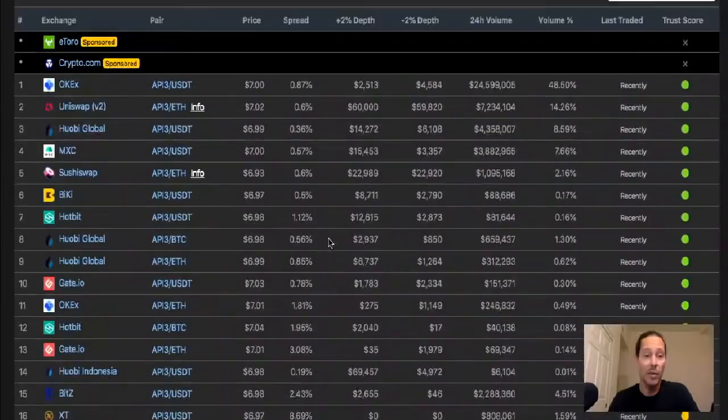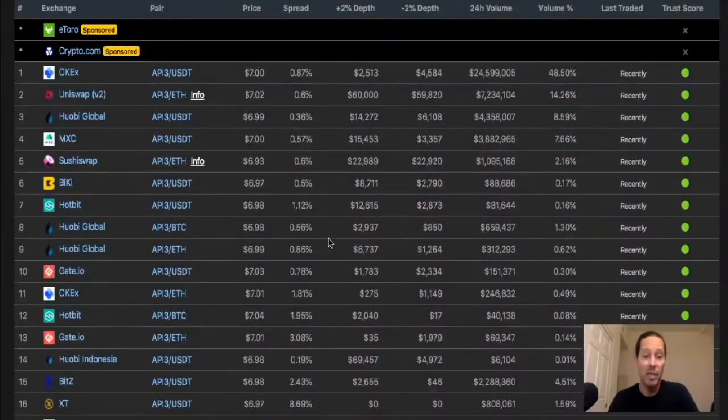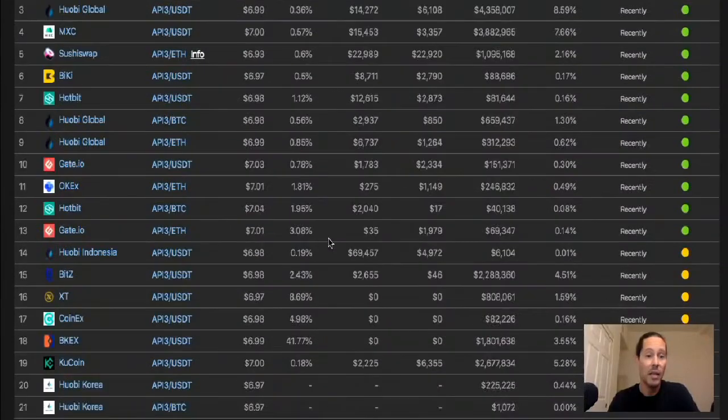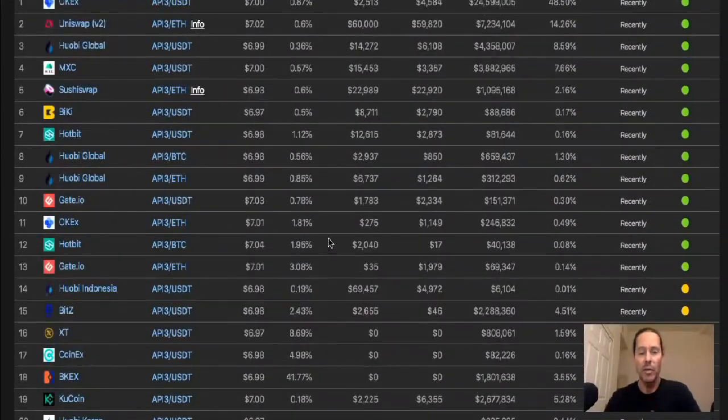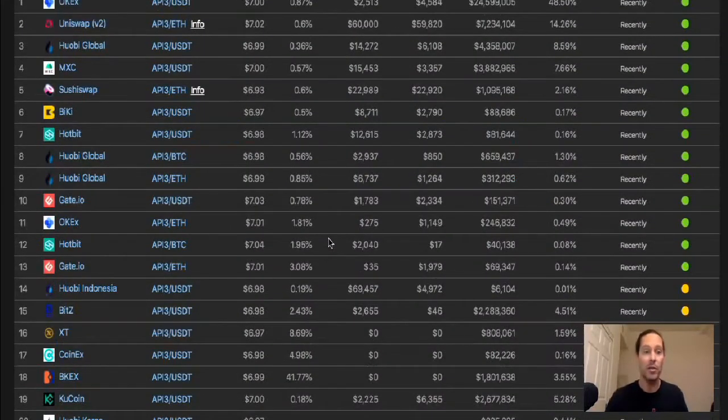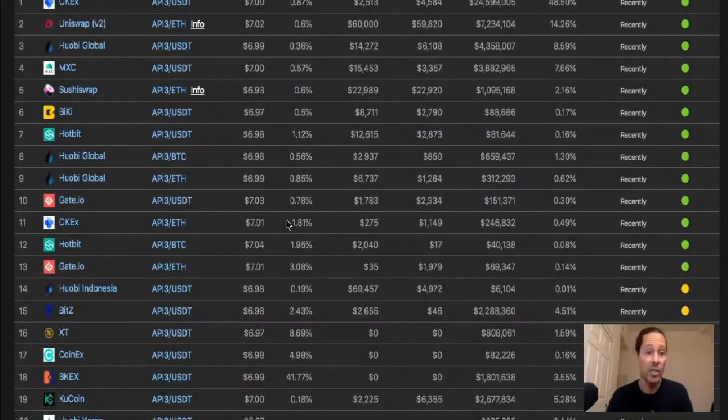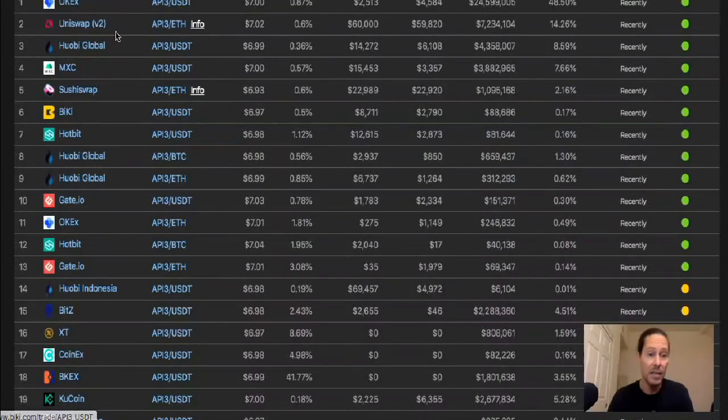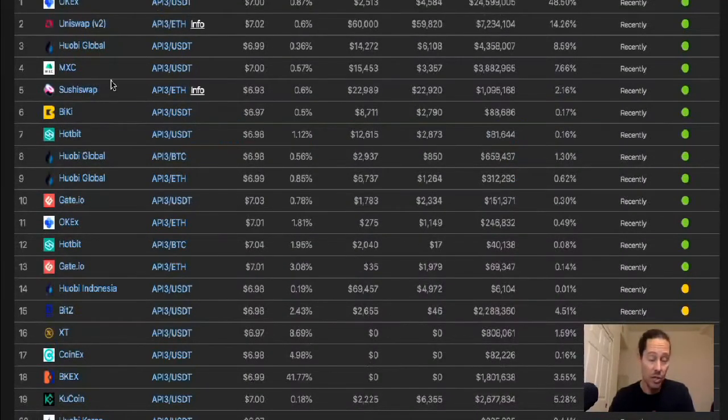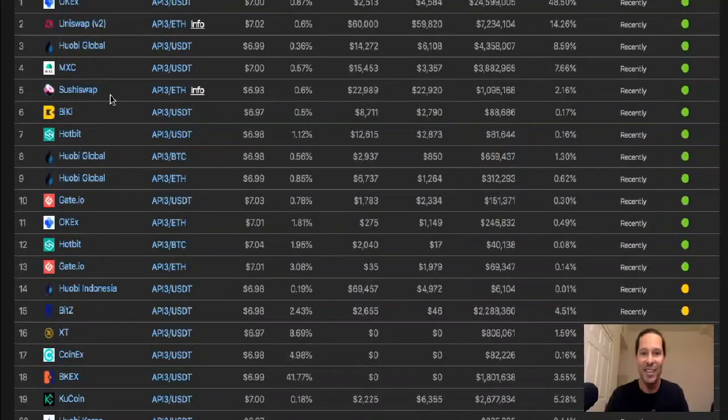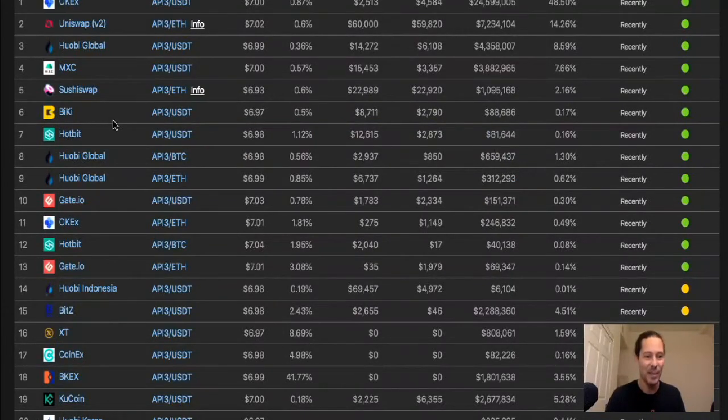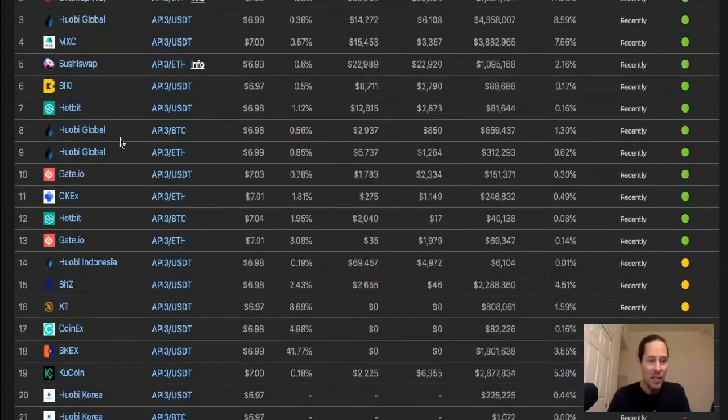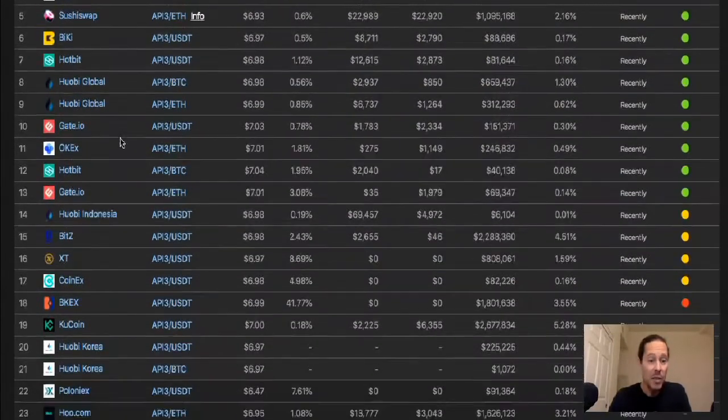And now you can look, it's been picked up by, this has been happening over the course of the last six or seven weeks or so. It's been picked up by a lot of major exchanges: OKEx, Huobi Global, SushiSwap. Well, the swaps, the DEXs seem to have everything, but this is looking good.